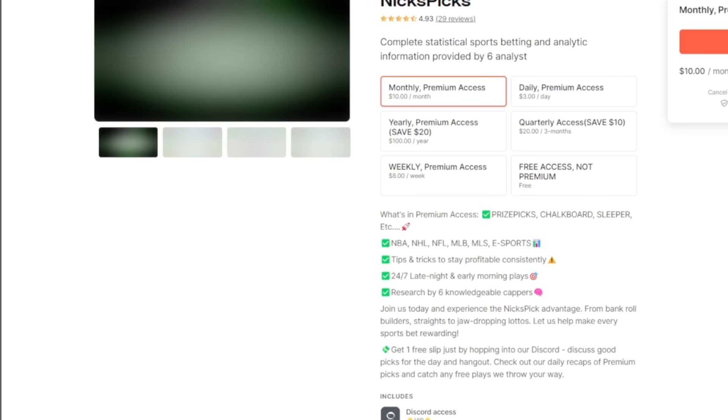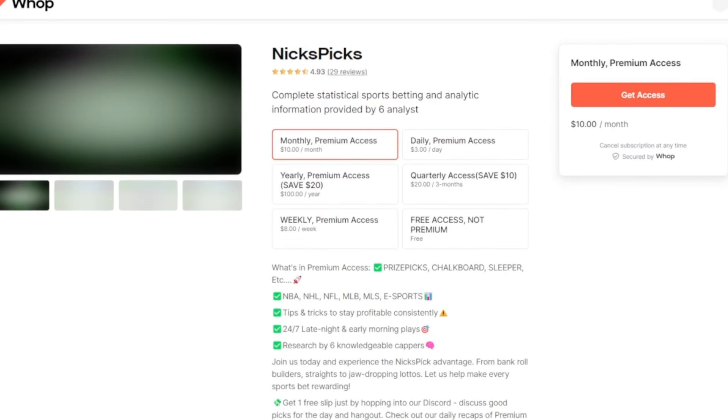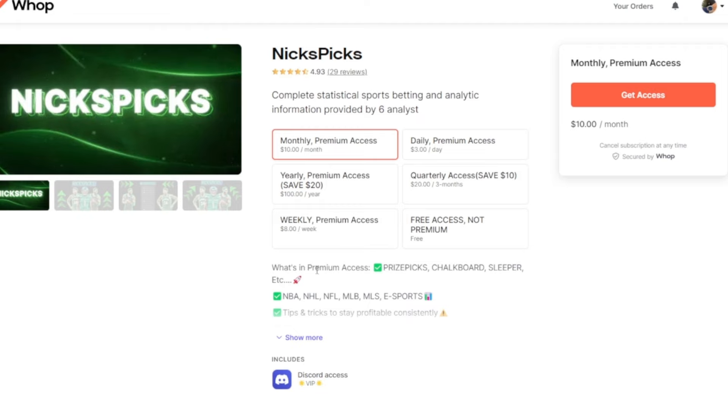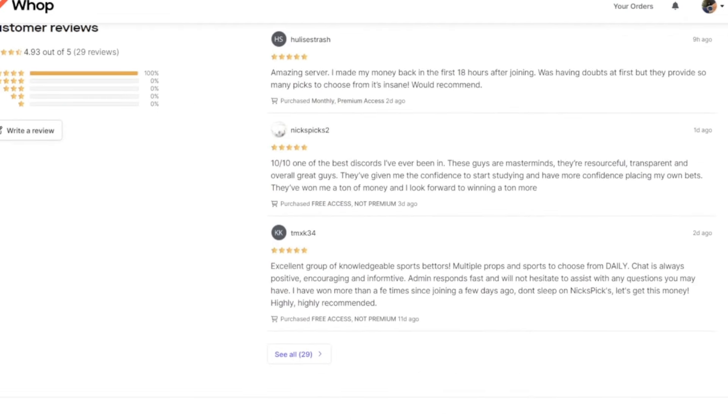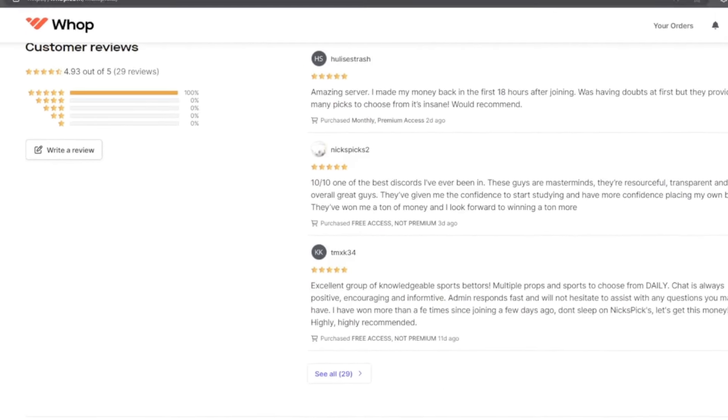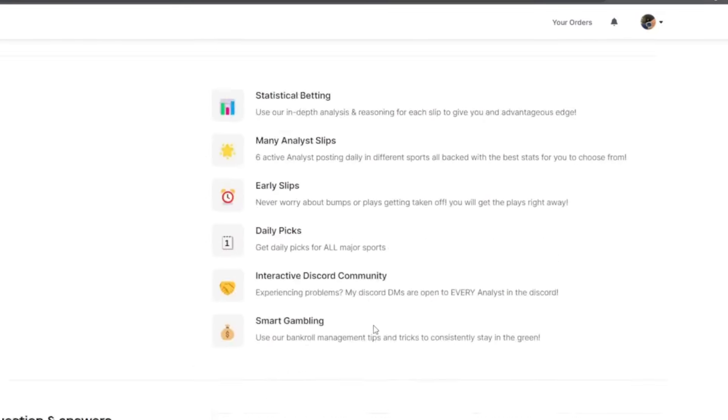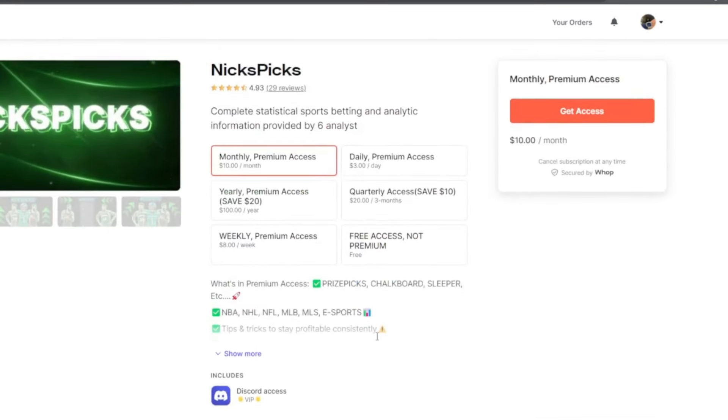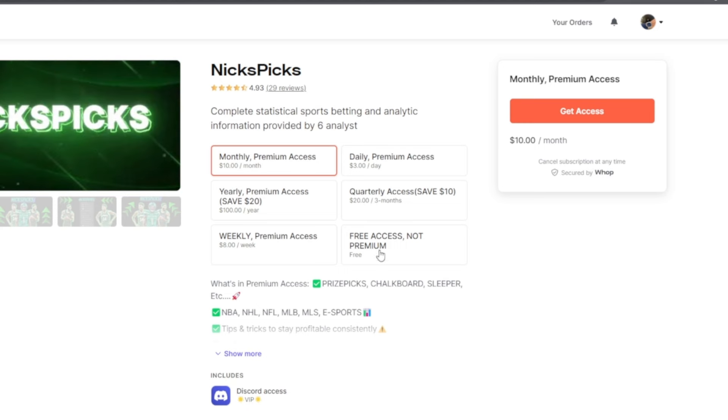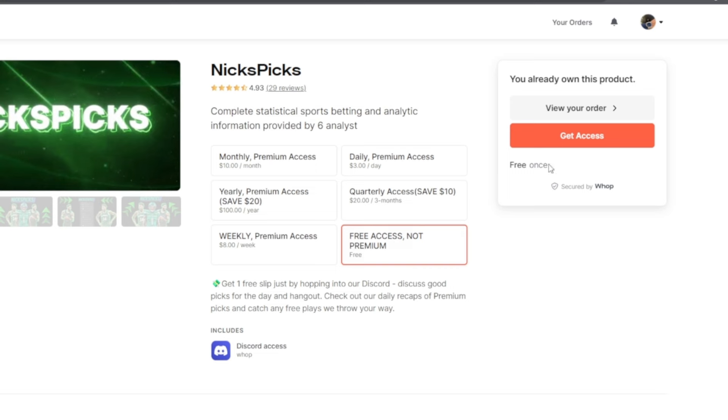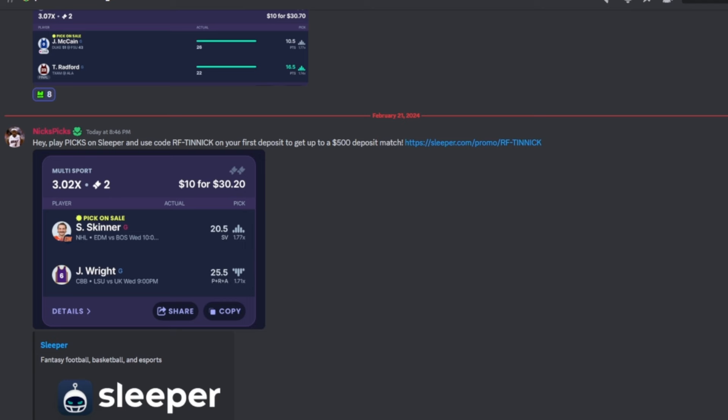So click on this link right here. Once you guys click on the Womp link, you guys will see this screen right here that you guys are currently watching - NicksPicks, 29 reviews, we have five stars currently. Yes sir, I know it might say 4.3 but if y'all come down here we have only five stars. Once you guys scroll up you'll have some options. There's monthly which is $10 a month, but we have the free access, not premium, if you guys want to test it out. Once you guys click get access I'll show you what to do next.